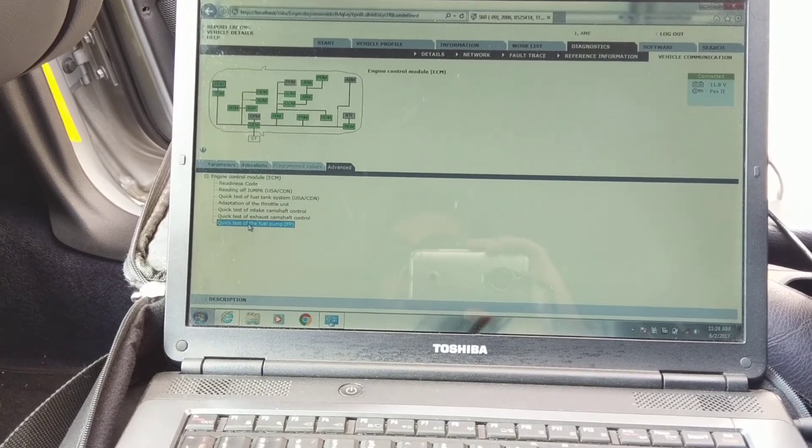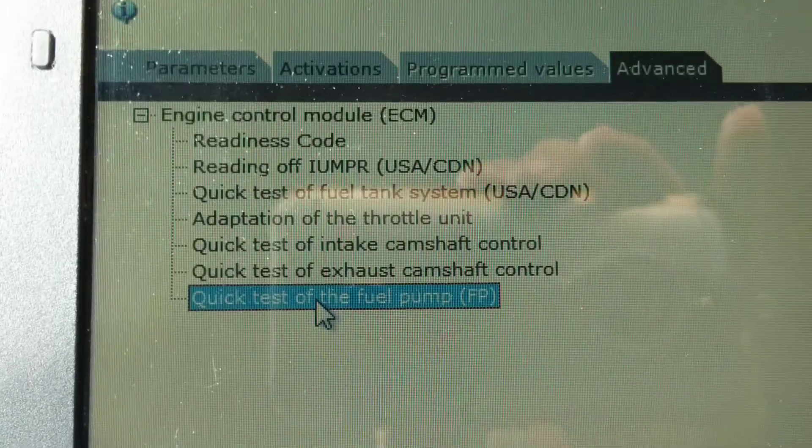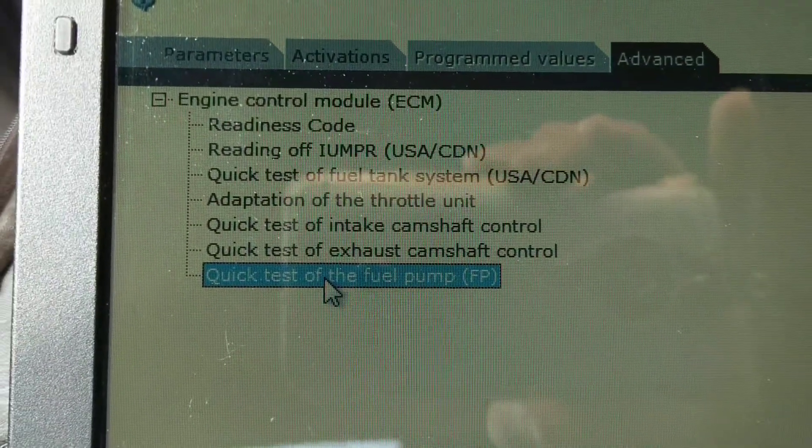It says click test of fuel pump. You double click that.